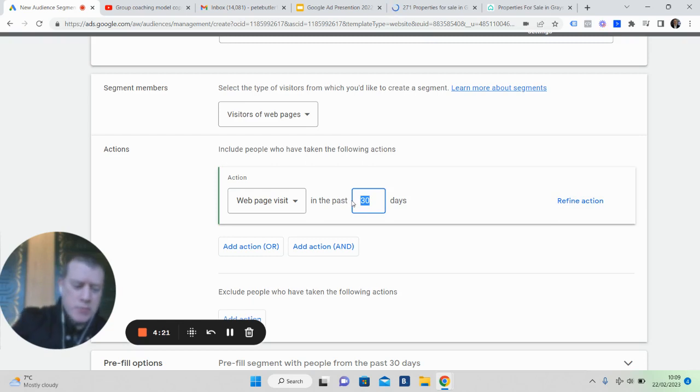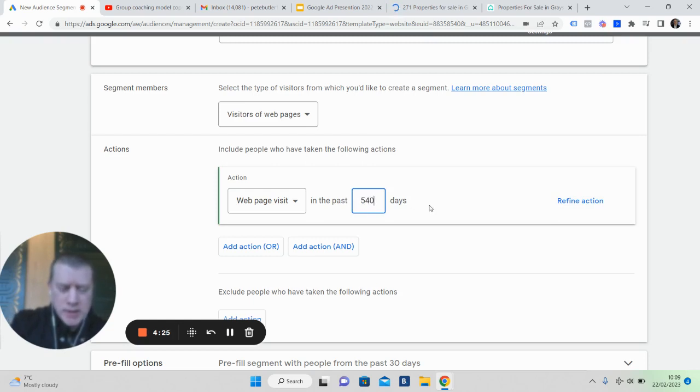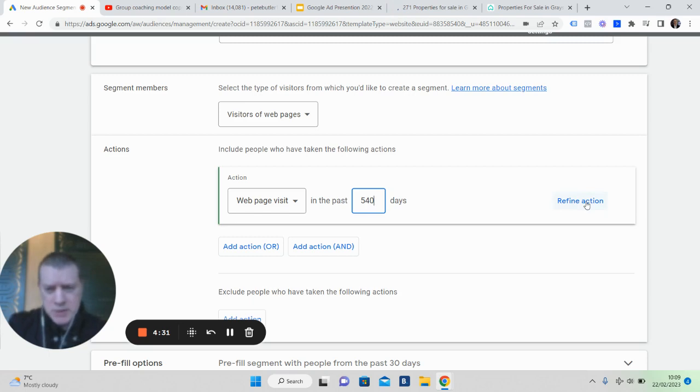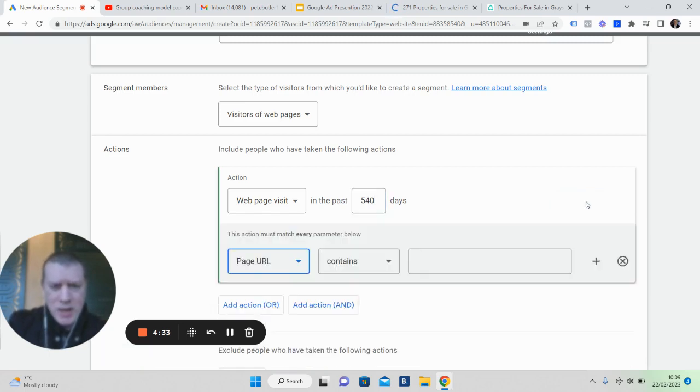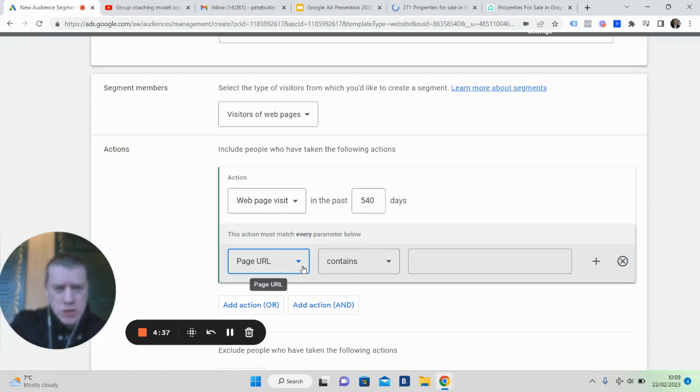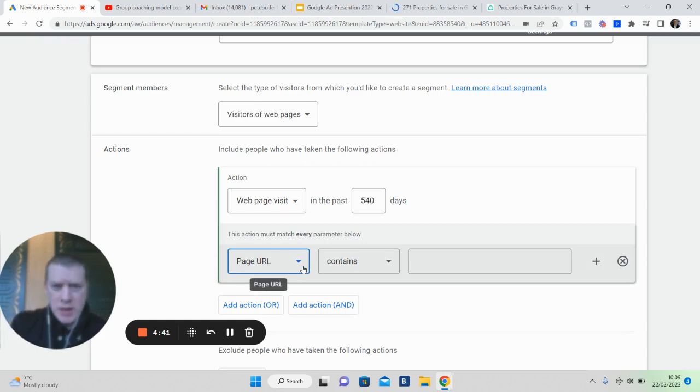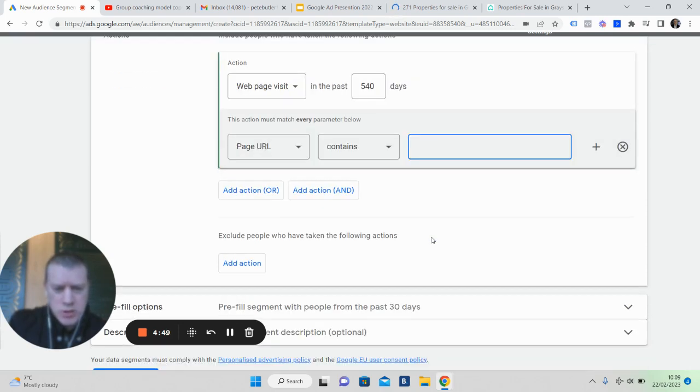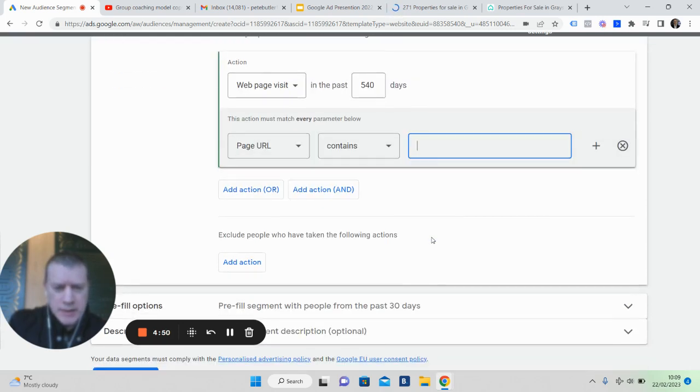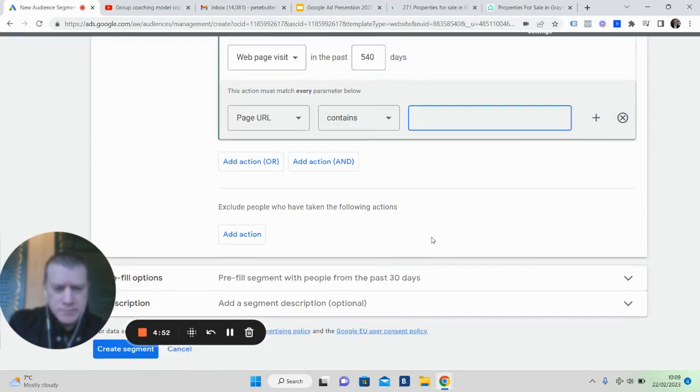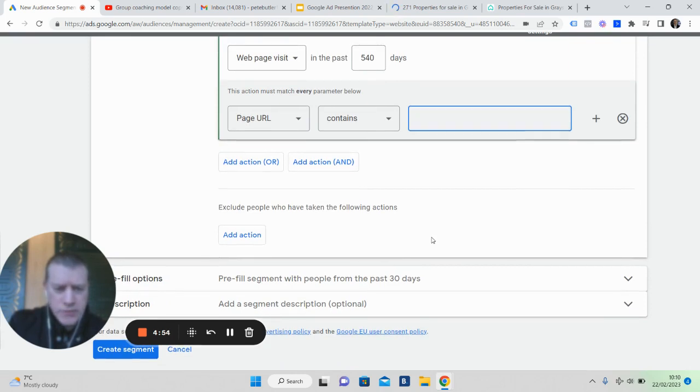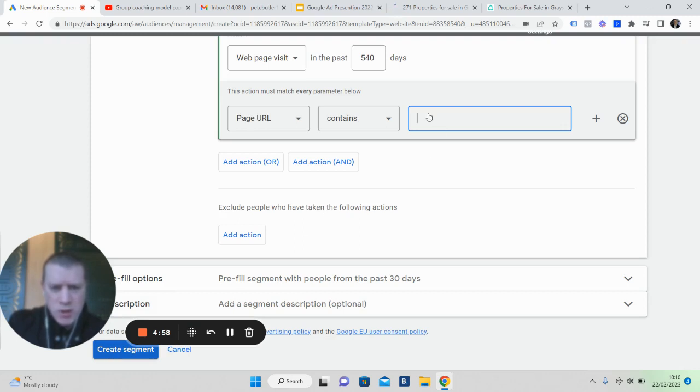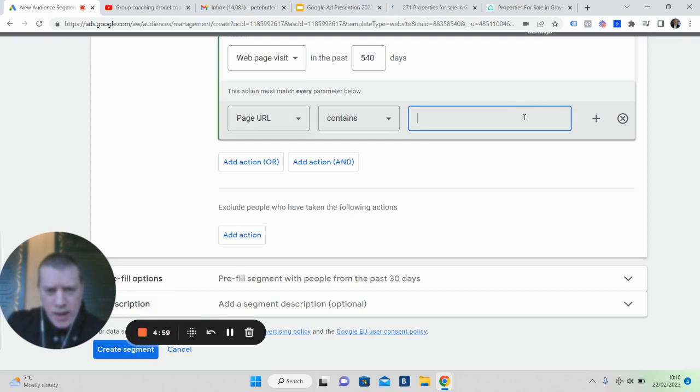Then you can refine the action, basically put your website address in here with the forward slash whatever that page is. Whether it might be your evaluation page or your particular property page or maybe your landlord's page, you pop that in here. Then you literally give it a description. All we do is you copy and paste your URL into here.